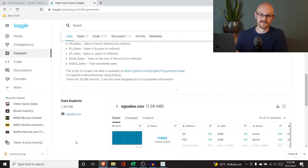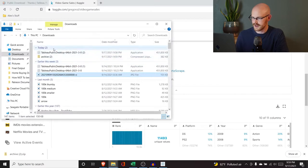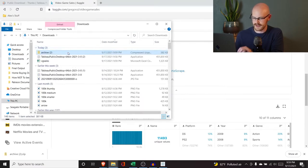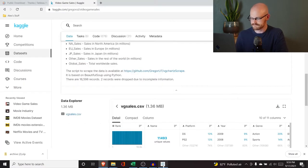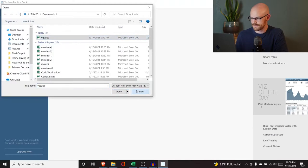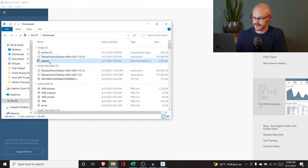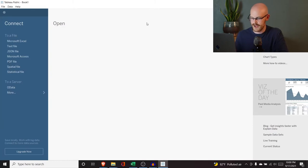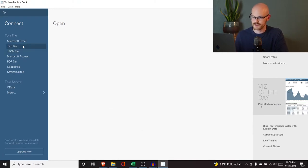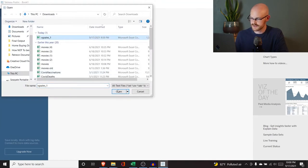When you download it, it's going to be saved into a zip file, so we need to go to our downloads. Here's the archive — we need to go in, copy it, and paste it back. Just be aware that it is a CSV. Since it is a CSV, we're not going to be using Microsoft Excel — we're going to use the text file option. We'll come in here and take VG Sales and open that up.